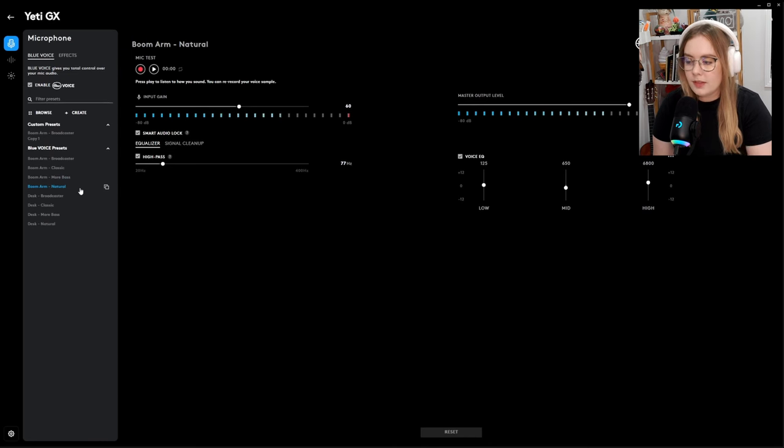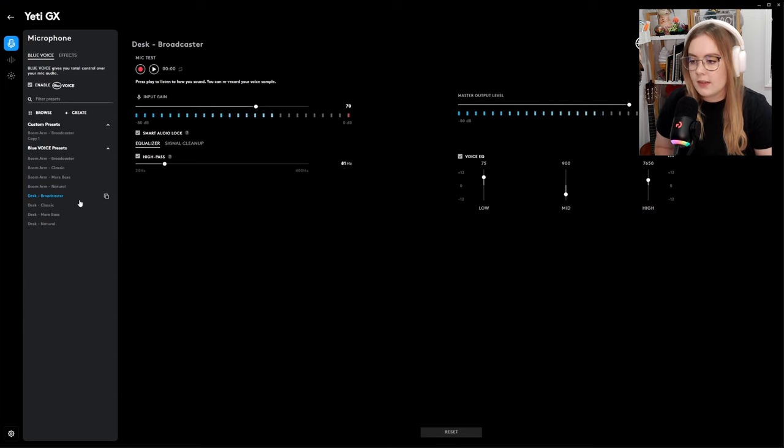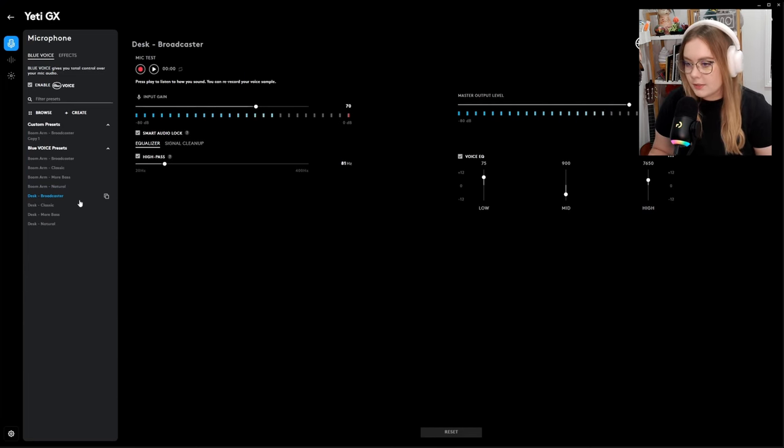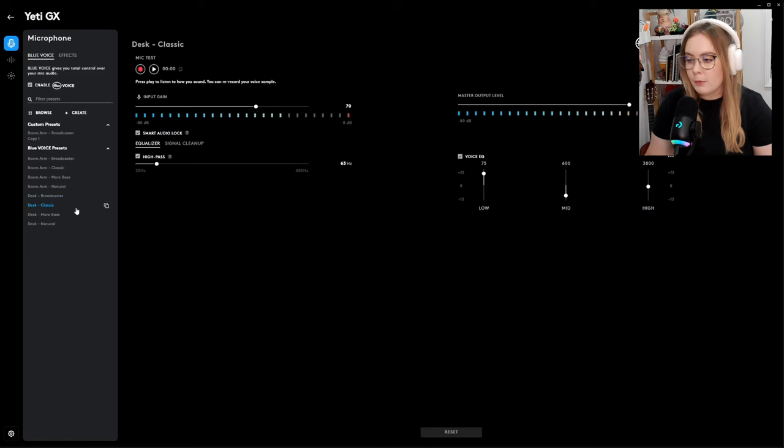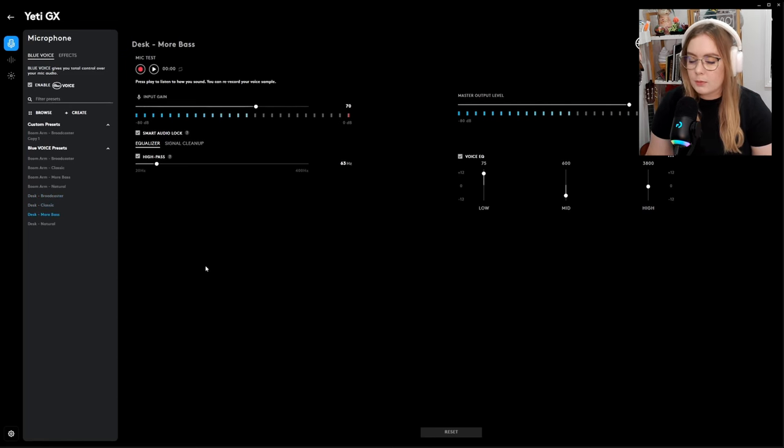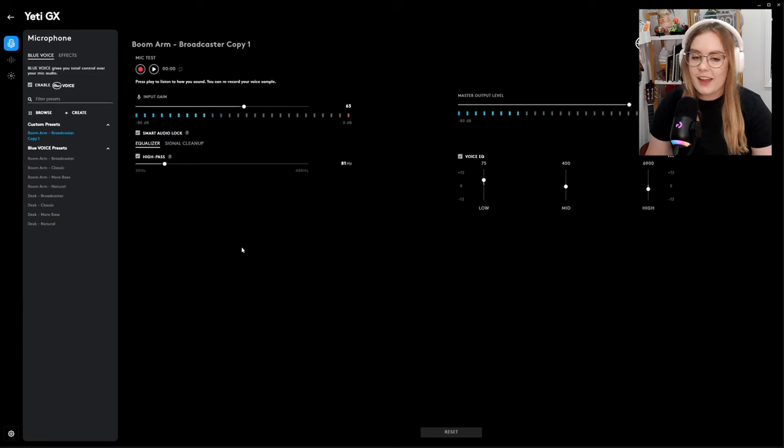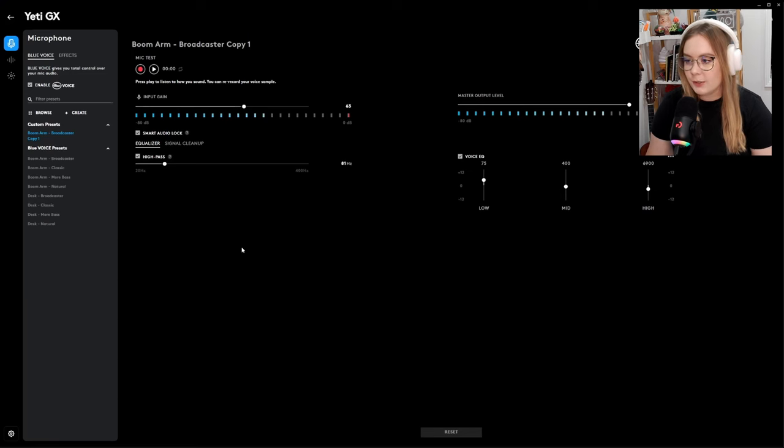So even in the boom arm setting you have so many options within that setting. And then we go to desk, and this is if you're using the desk stand. It's going to be a different environment for the mic if it's sitting on your desk, so we need some different settings. This is the desk broadcaster, and then we kind of have the same options as the boom arm. We've got the desk classic, desk with bass boosted, and the desk natural. I feel like it's always hard when you're listening to your own voice, so it might take a little bit of trial and error to get the absolute perfect settings for you.